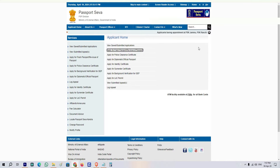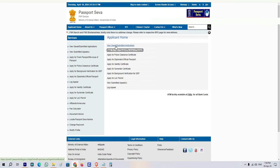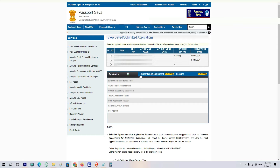So friends, let's start this video. First of all, you will log in to the passport portal. After logging in, you will see the interface. Click on the 'View Saved Submitted Application' button. You will then see your submitted application. The first passport application we applied for shows as pending. I will tell you how to verify this pending status.